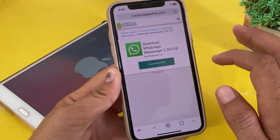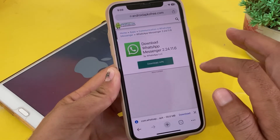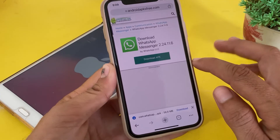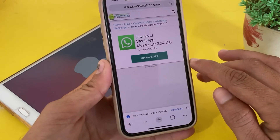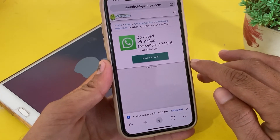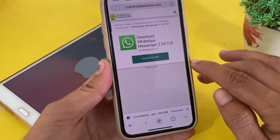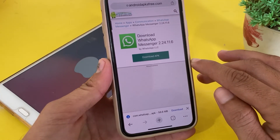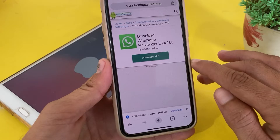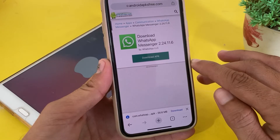From here, install this older version on your iPhone or iPad device. After that, the WhatsApp Meta AI feature will be removed, because the Meta AI feature is only available on the latest version of WhatsApp.